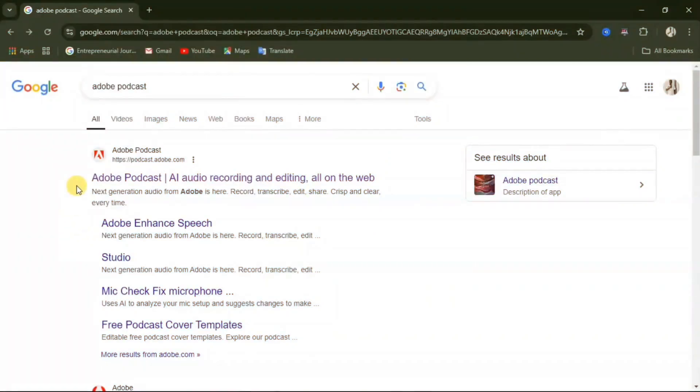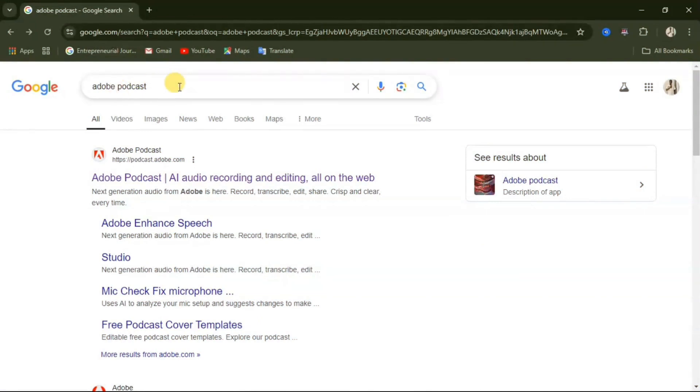Like I promised, the name of this website is called Adobe Podcast. This is how to sign into the website. You search for it in your web browser — I'll leave the link to this website in the video description.